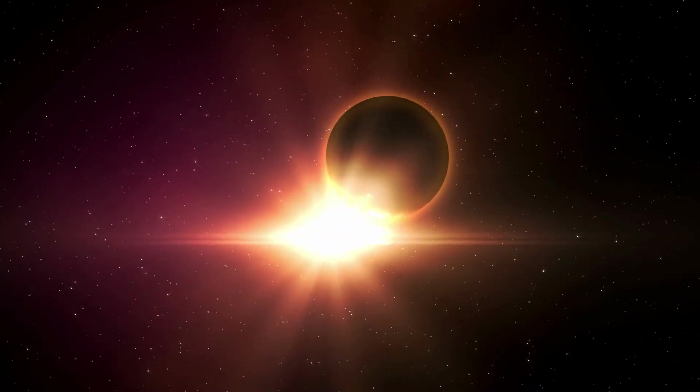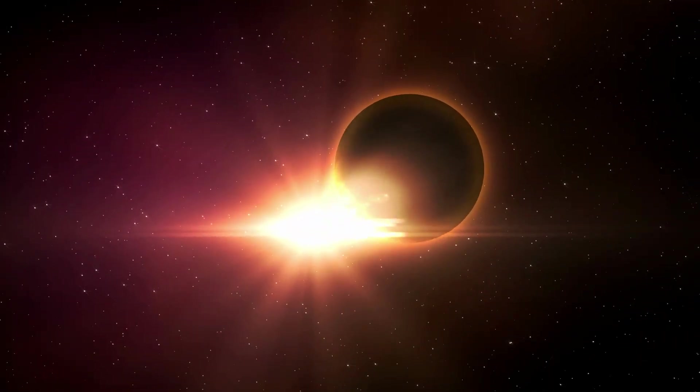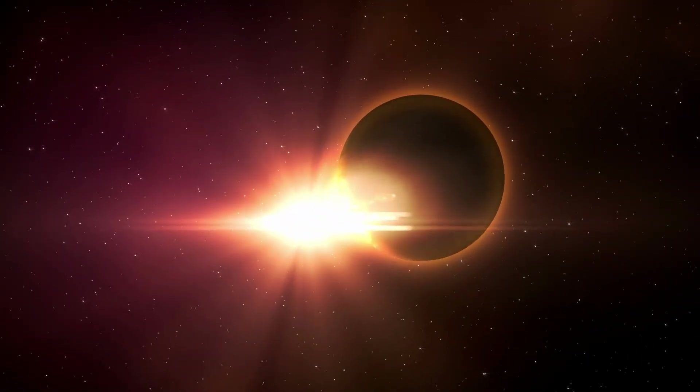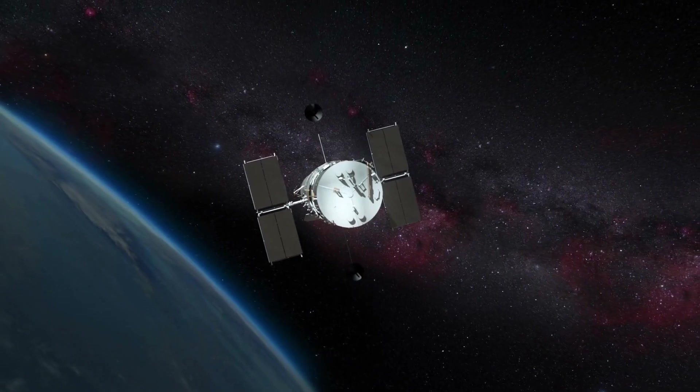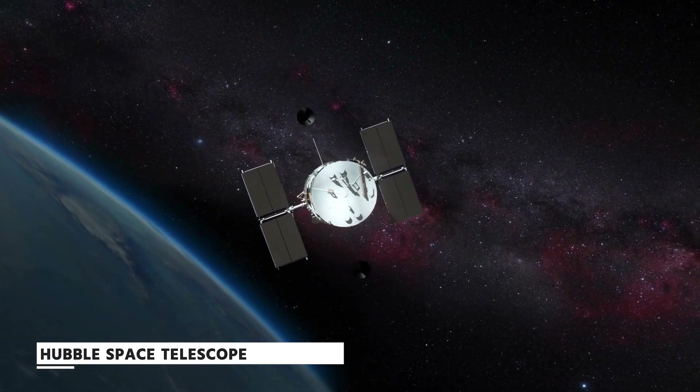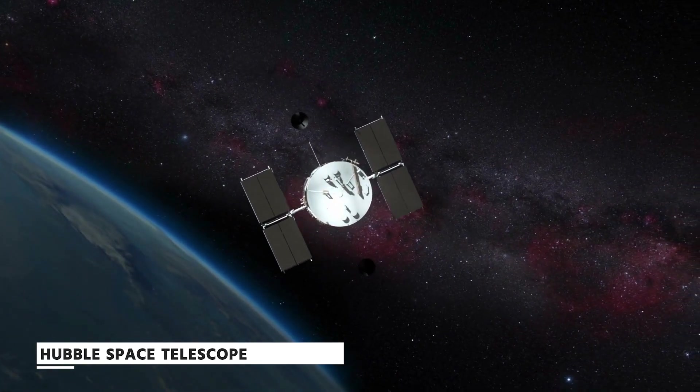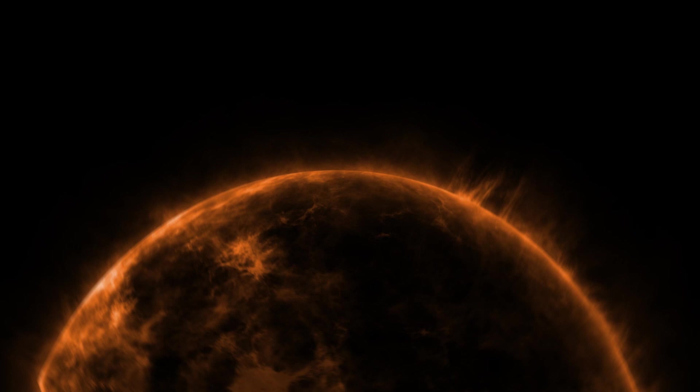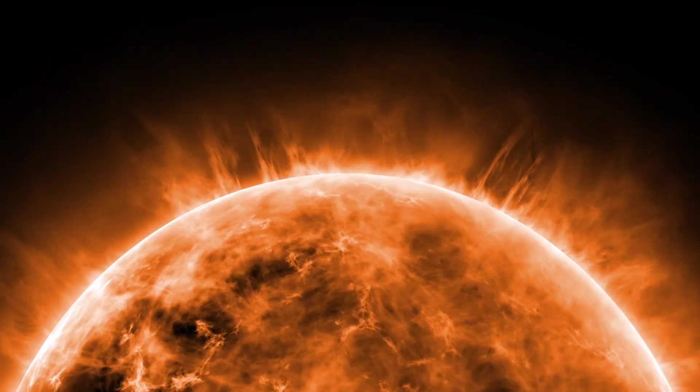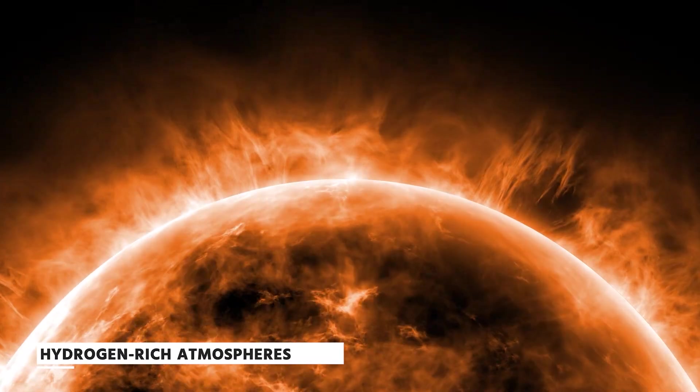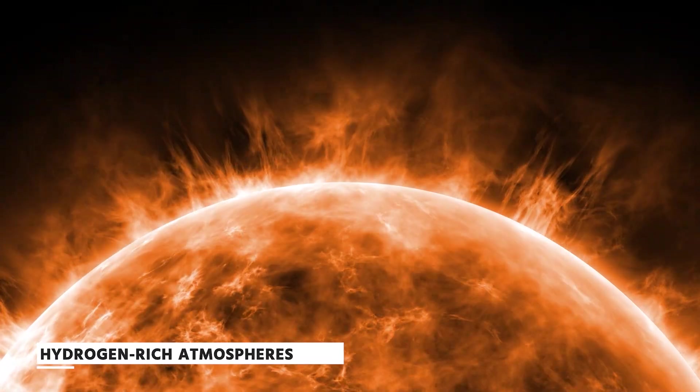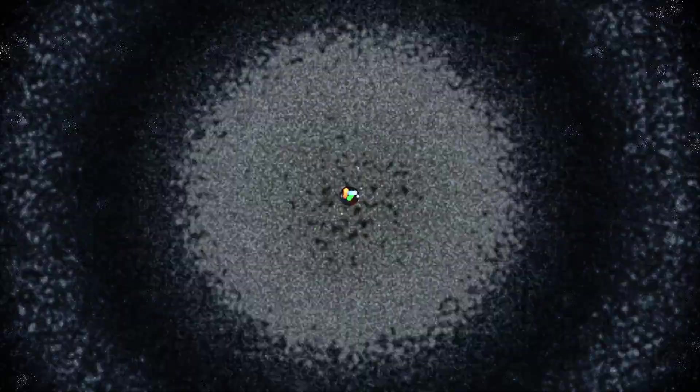In an effort to identify whether or not any of the TRAPPIST-1 planets have atmospheres, scientists have been using the Hubble Space Telescope since its discovery in 2017. There was no doubt in their minds that the small planets did not have hydrogen-rich atmospheres that gave them a puffy appearance. The problem was that they were unable to identify thinner atmospheres than our own.